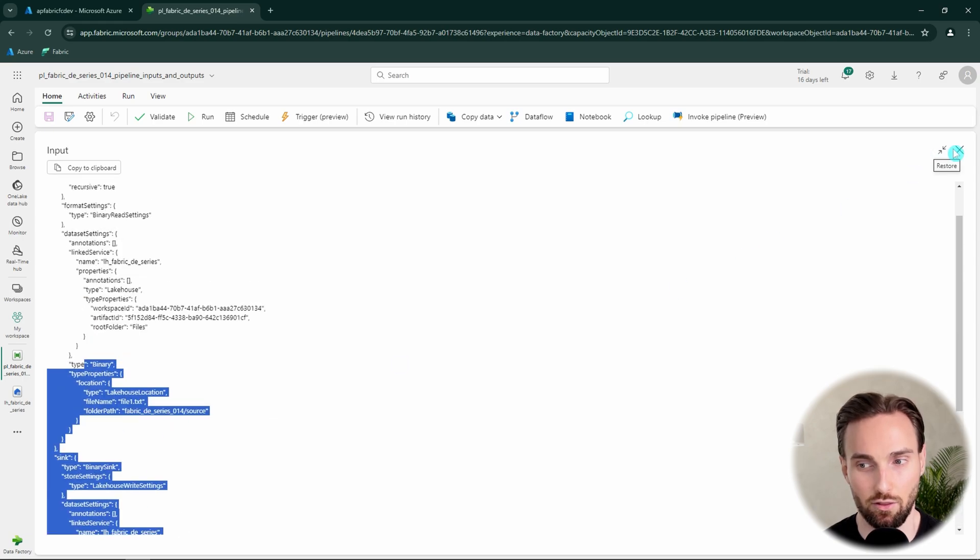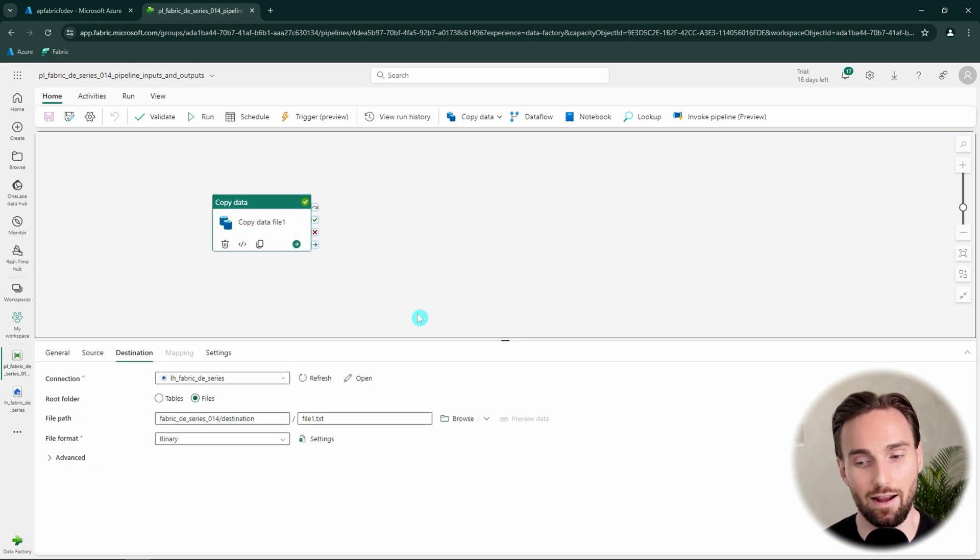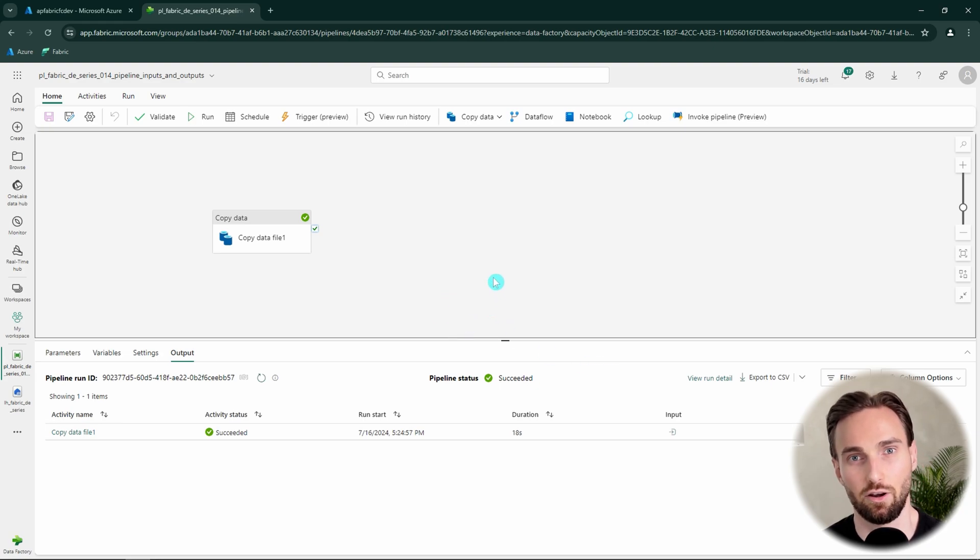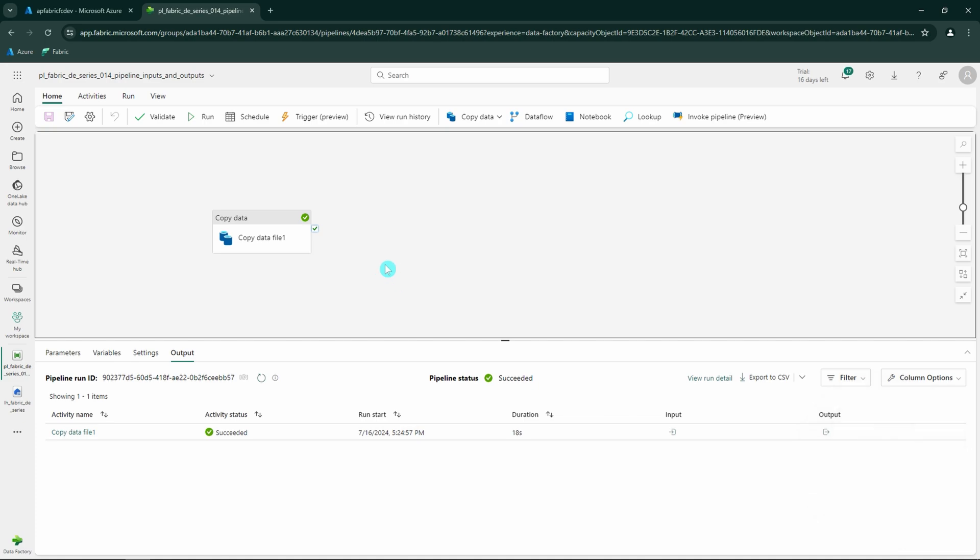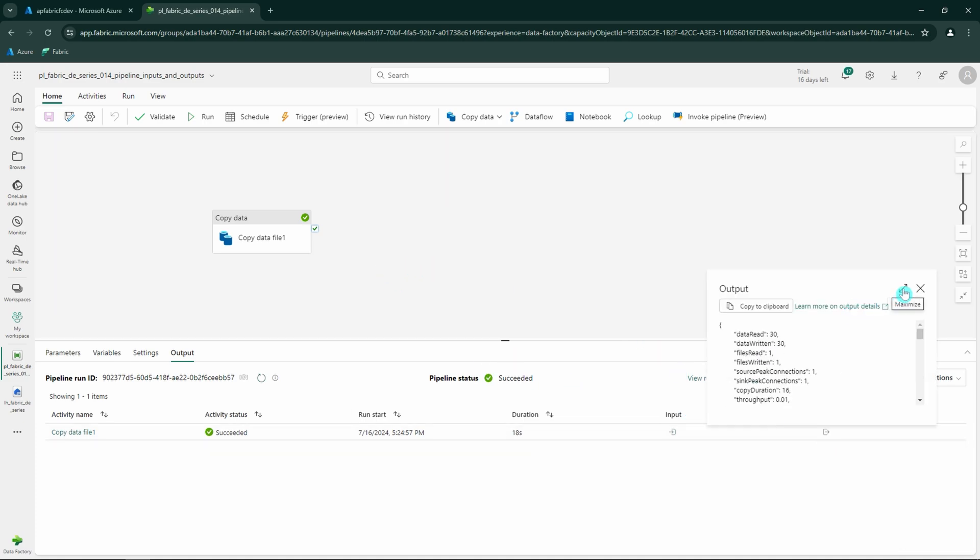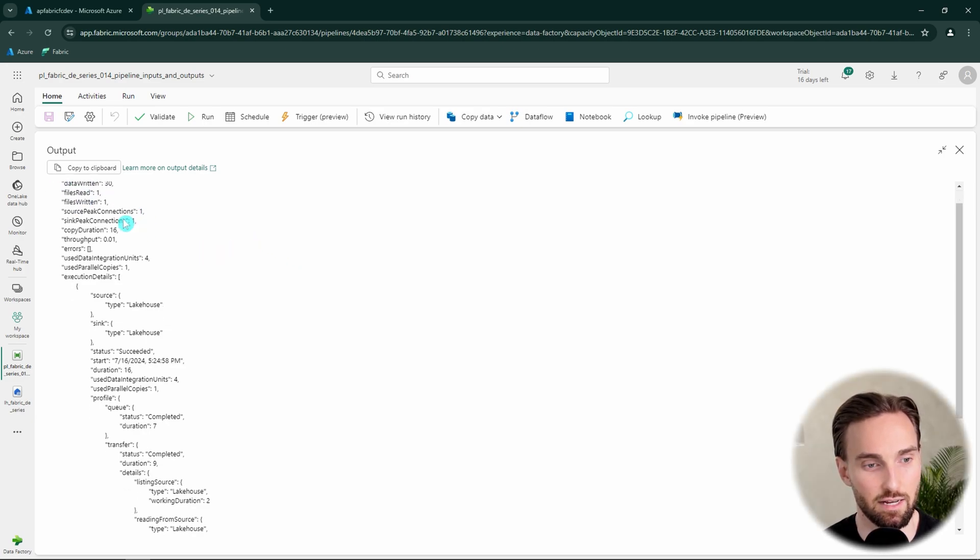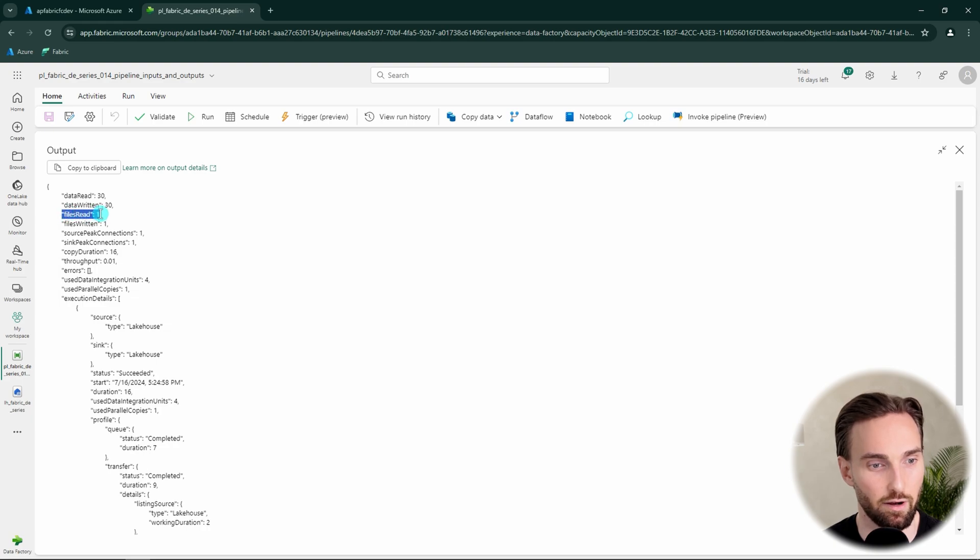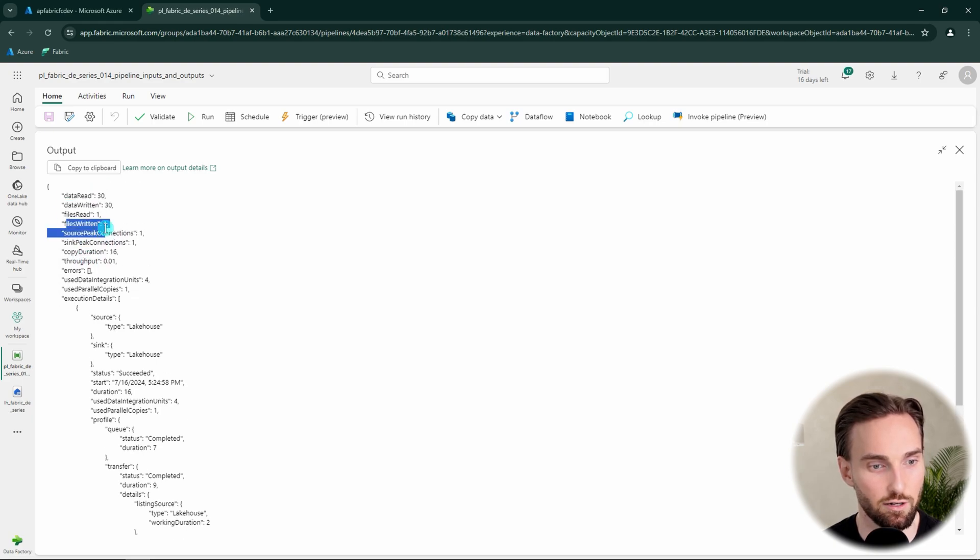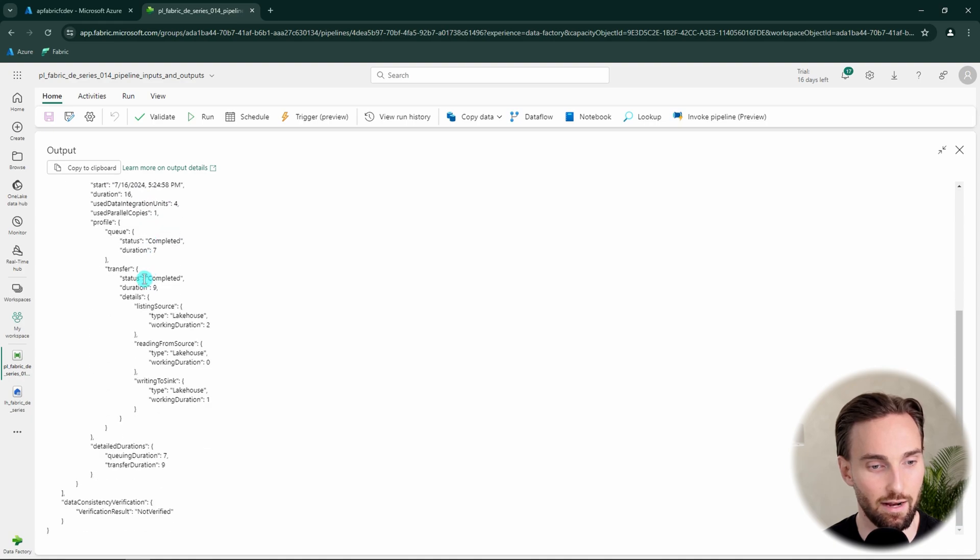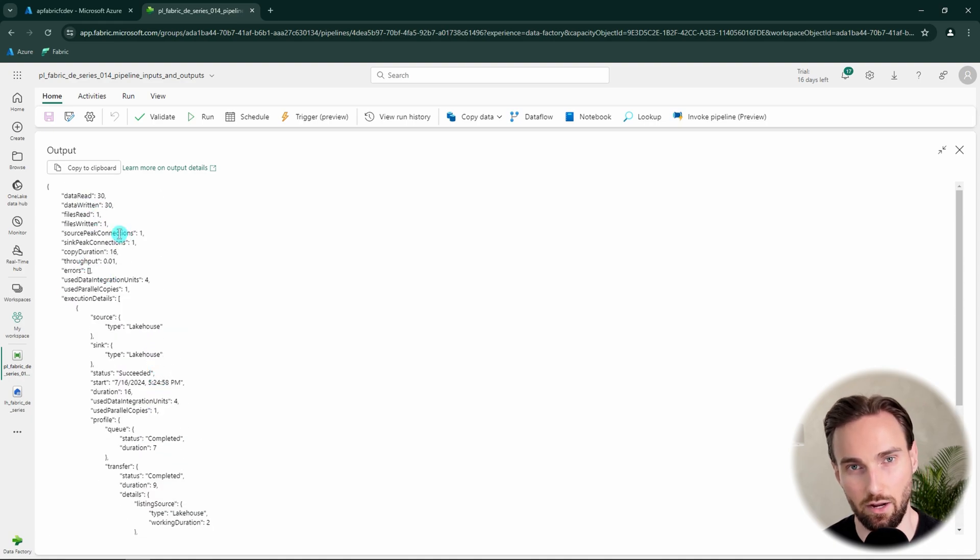But the more important topic today is going to be the activity outputs. So almost every activity in the data factory or these pipelines that does something has these outputs. And here in the output tab we can see the outputs that came out from that copy data activity. Basically these tell what happened during that execution. Here we have information for example about how much data was read and how much data was written and how many files were read and how many files were written and some other information about that copy data activity.